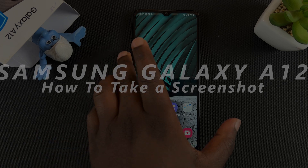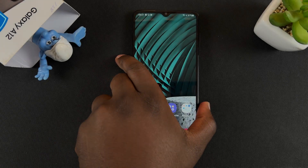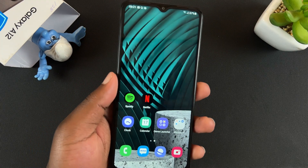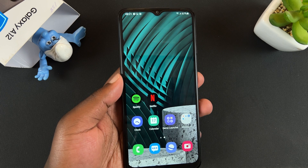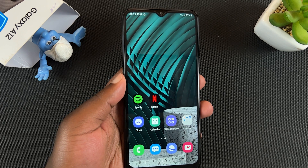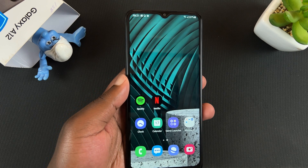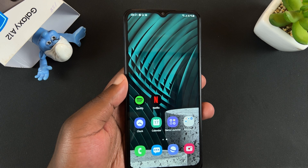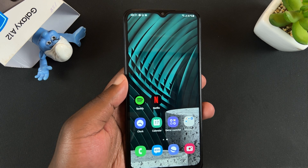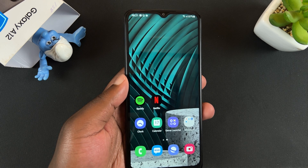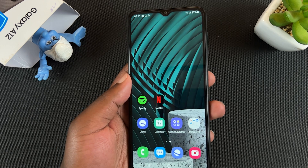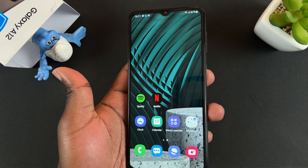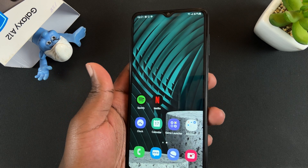This is a Samsung Galaxy A12 and you can take screenshots on this phone. The only way to take a screenshot is using the default Android way — that's the volume down plus the power button combination. That's the first and unfortunately the only way to take screenshots on this phone.